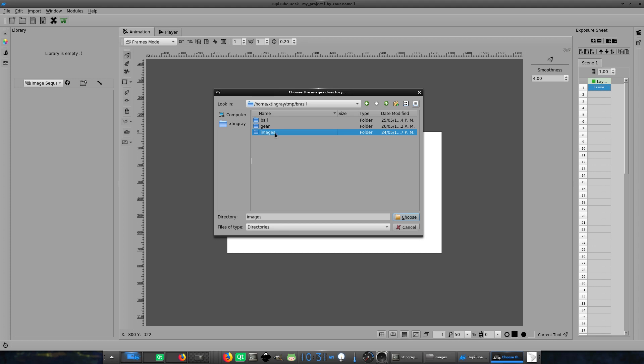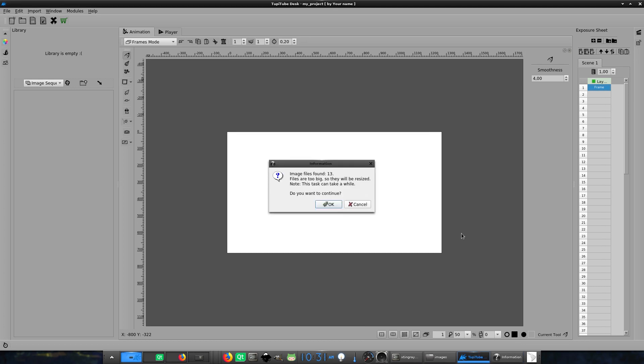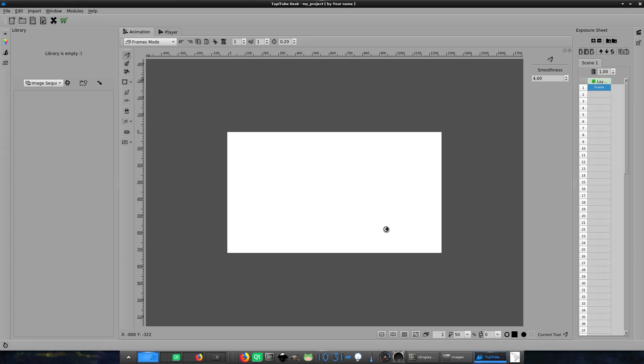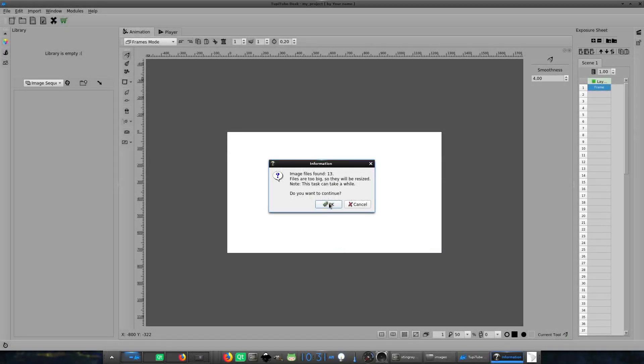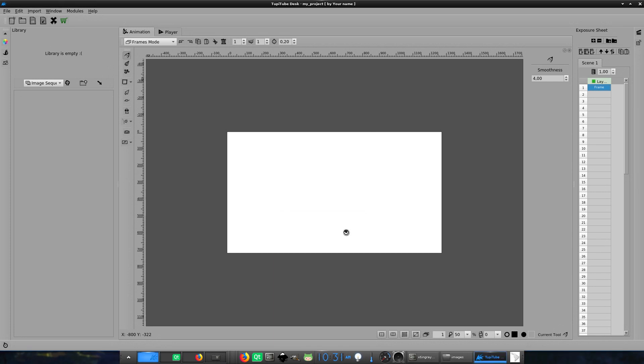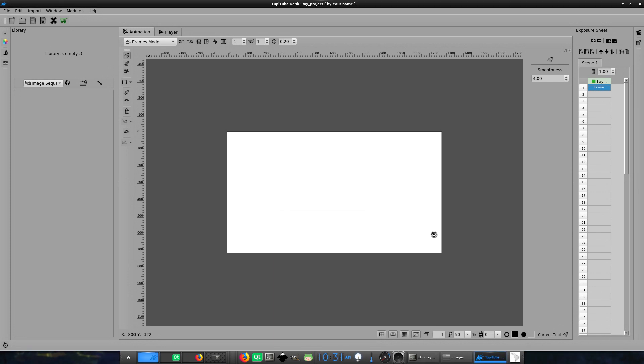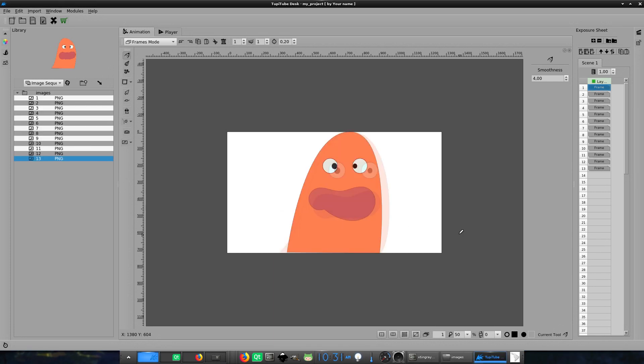Once we have chosen the folder containing the sequence, then TupiTube will notify you about the number of images it will try to import. You just have to click the OK button and wait for the end result. It can take a while, depending on the number of images you want to import.